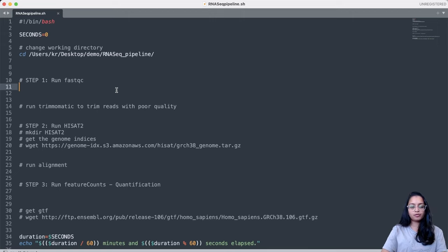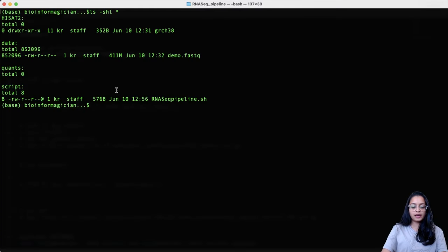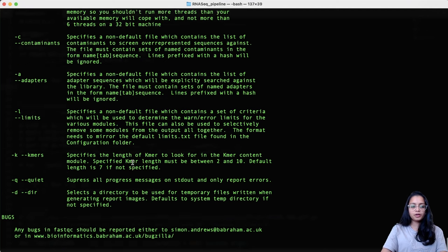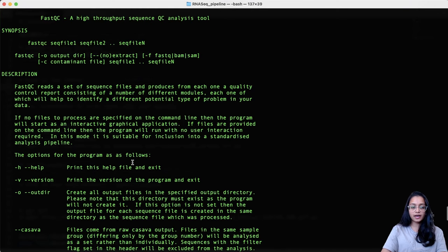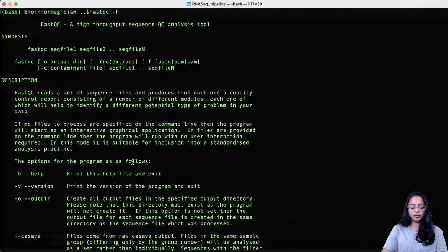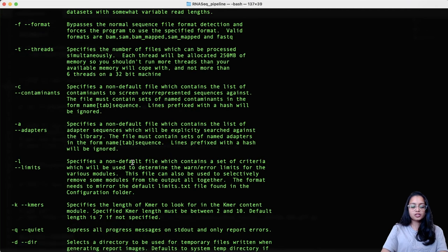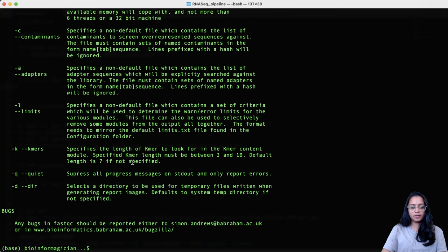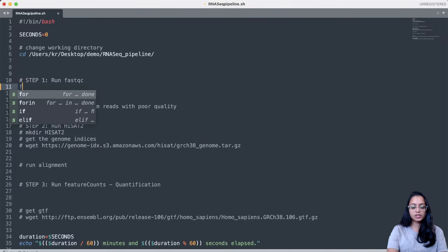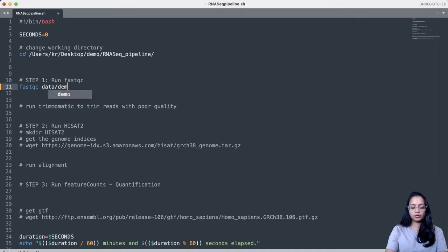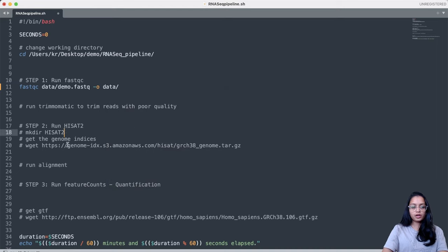The first step to process RNAseq reads is to perform quality control using FastQC. In the terminal, you can type 'fastqc -h' to open the help page, which shows expected inputs, outputs, and additional options. It's always recommended to check the help page before running any tool. I'll run FastQC on the input file demo.fastq in the data folder, with output also going to the data folder, so we can assess the quality of the reads and decide whether trimming is needed.